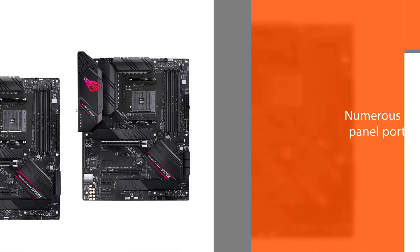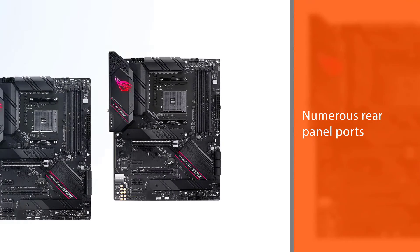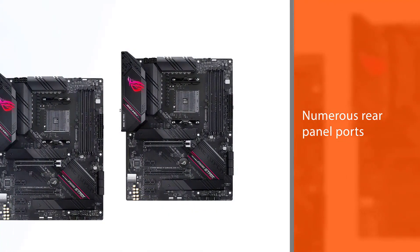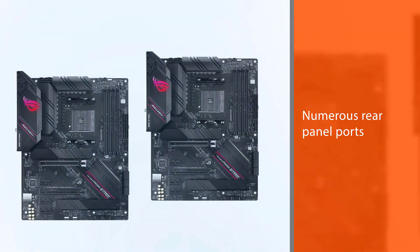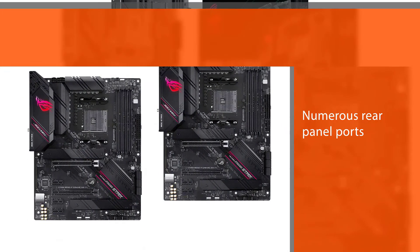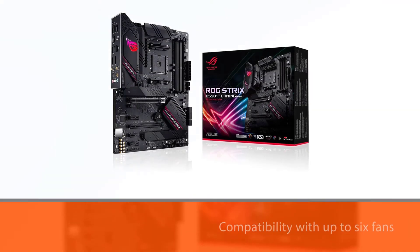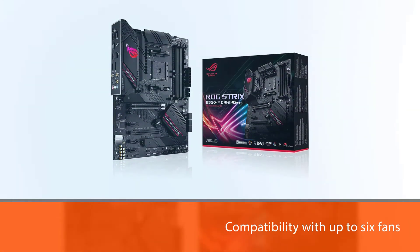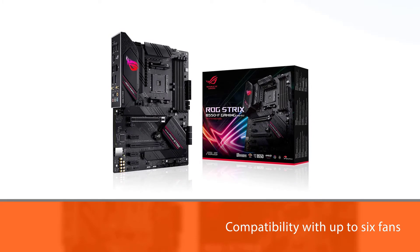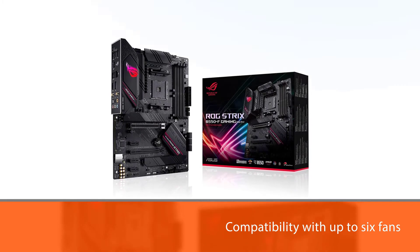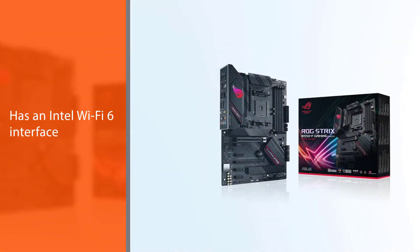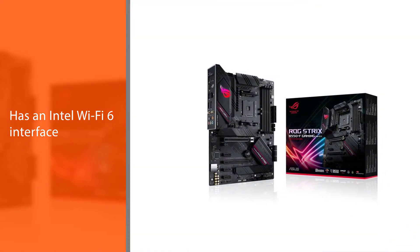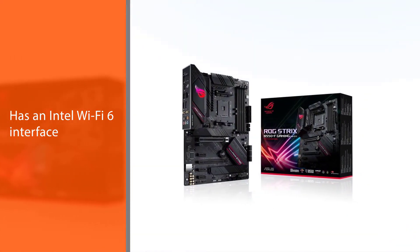The B550F Gaming Wifi has a long list of noteworthy features, including two PCIe 2.0 slots, numerous rear panel ports, and compatibility with up to six fans. In terms of networking, it benefits from a 2.5 GB Ethernet controller and an Intel Wifi 6 interface.